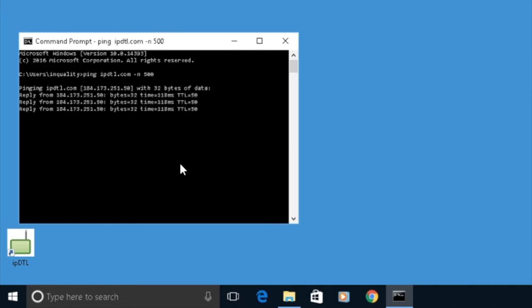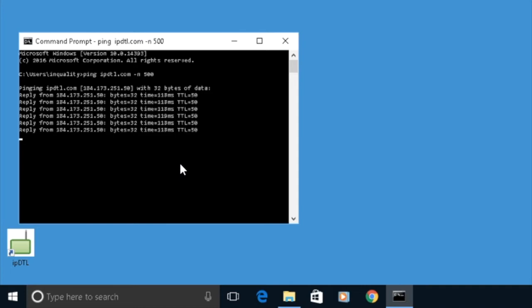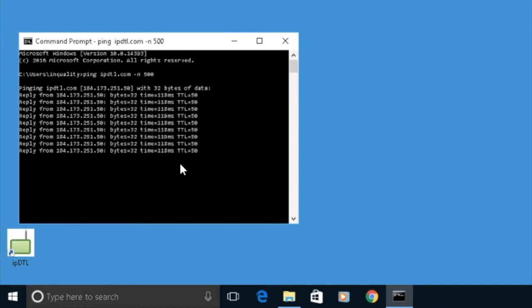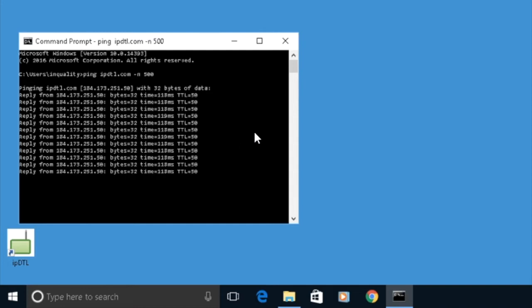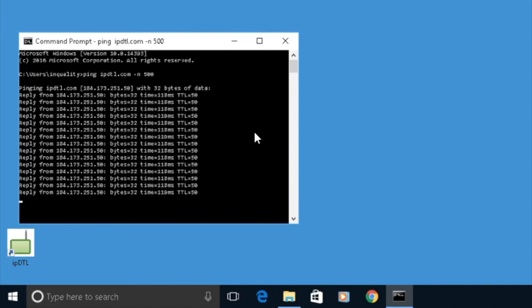And you'll see now we're getting some replies from the server immediately. This is sending data packets one per second across the internet to our server in Dallas, Texas and back again.